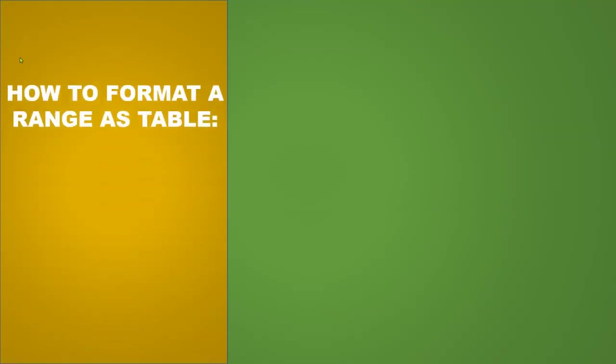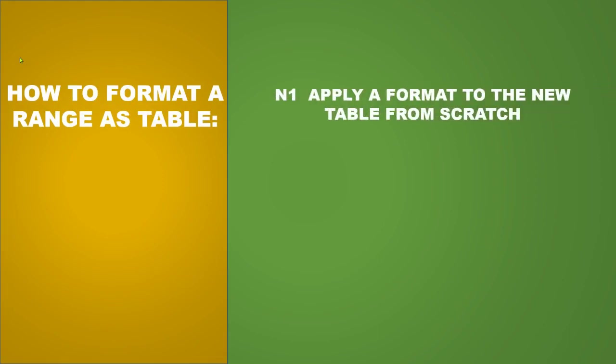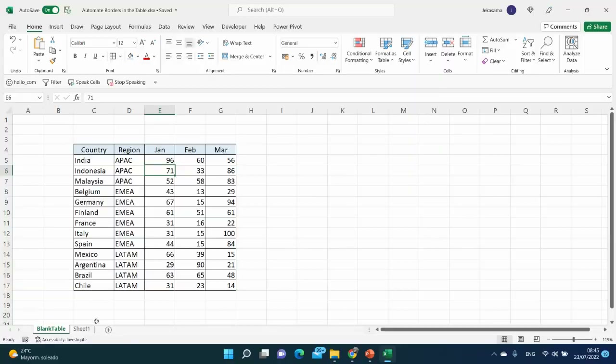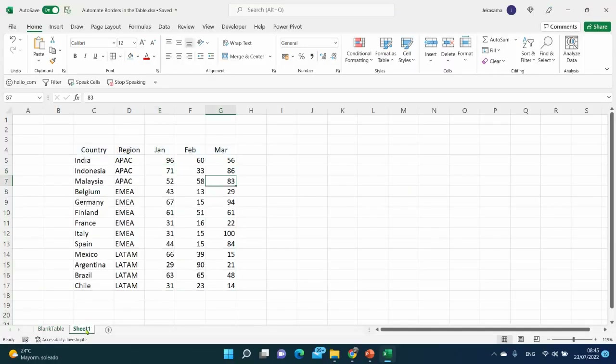Let's see how to format a range as a table. The first option is to apply a format to a new table from scratch. Here we have our new table, and let's name it 'table without border'.